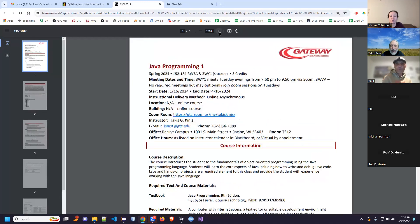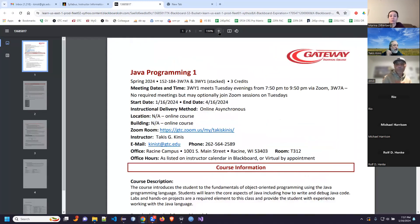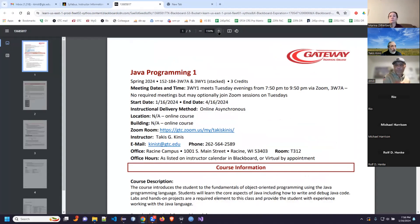You guys have all been here at Gateway long enough to know that the syllabus process is something we all have to do as instructors when we begin a course. A syllabus is basically an informal contract between myself, yourself, and the school as to what we are delivering, how we're delivering it, and what expectations you need to meet in order to be successful.